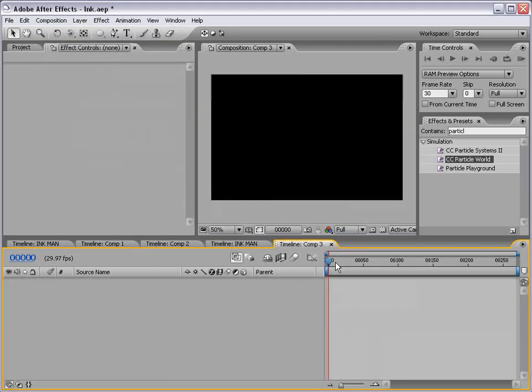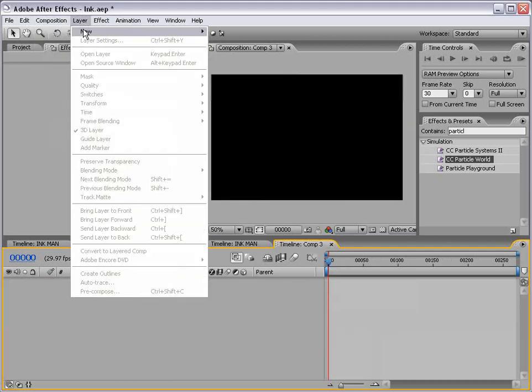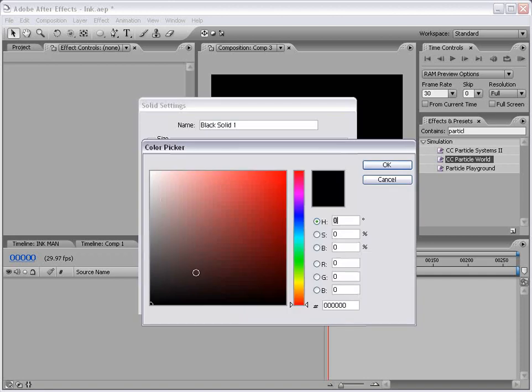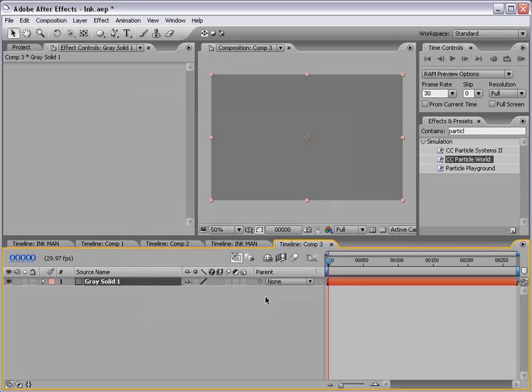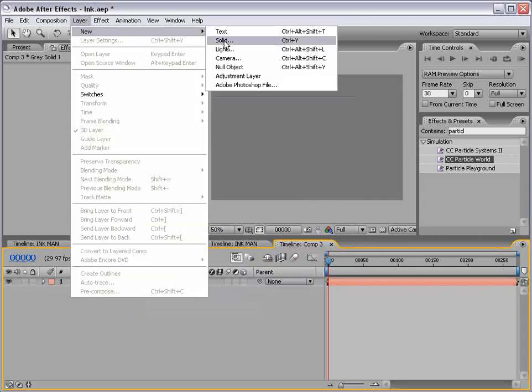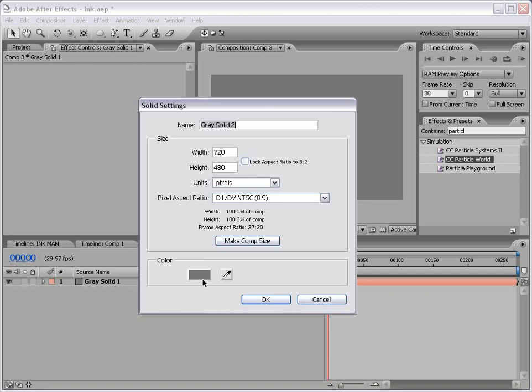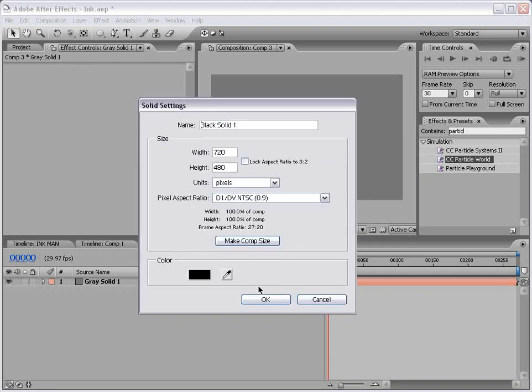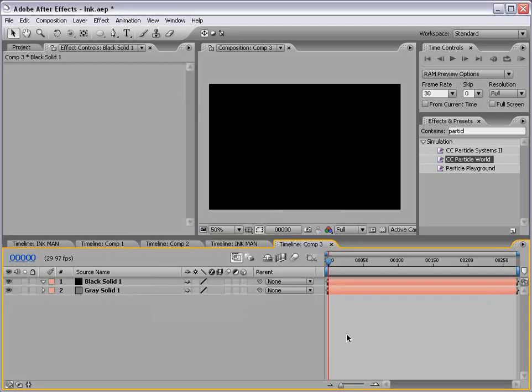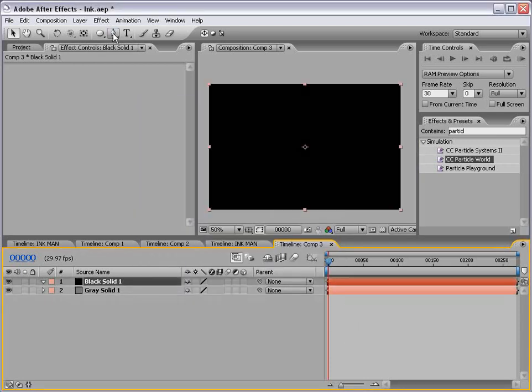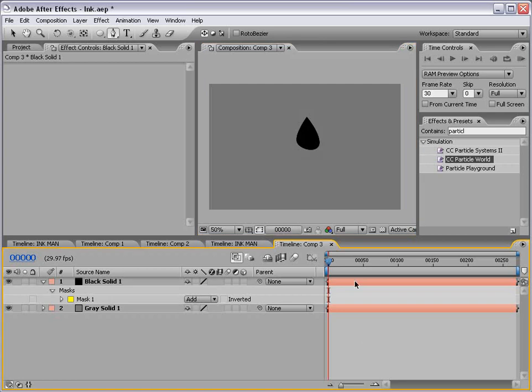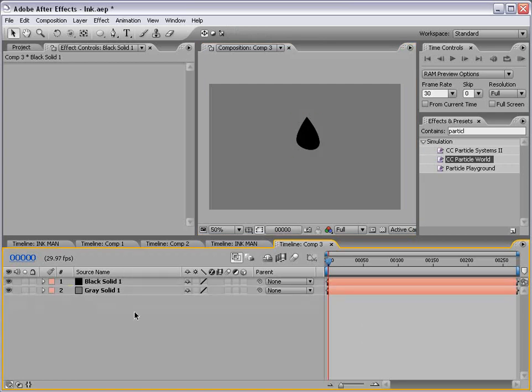I'm just going to kind of simplify this and just make a new gray solid and make a new black solid. Now let's create our ink drop. I'm going to take the pen tool and just draw an ink drop. It doesn't have to be perfect. And let's scale this down a little bit.